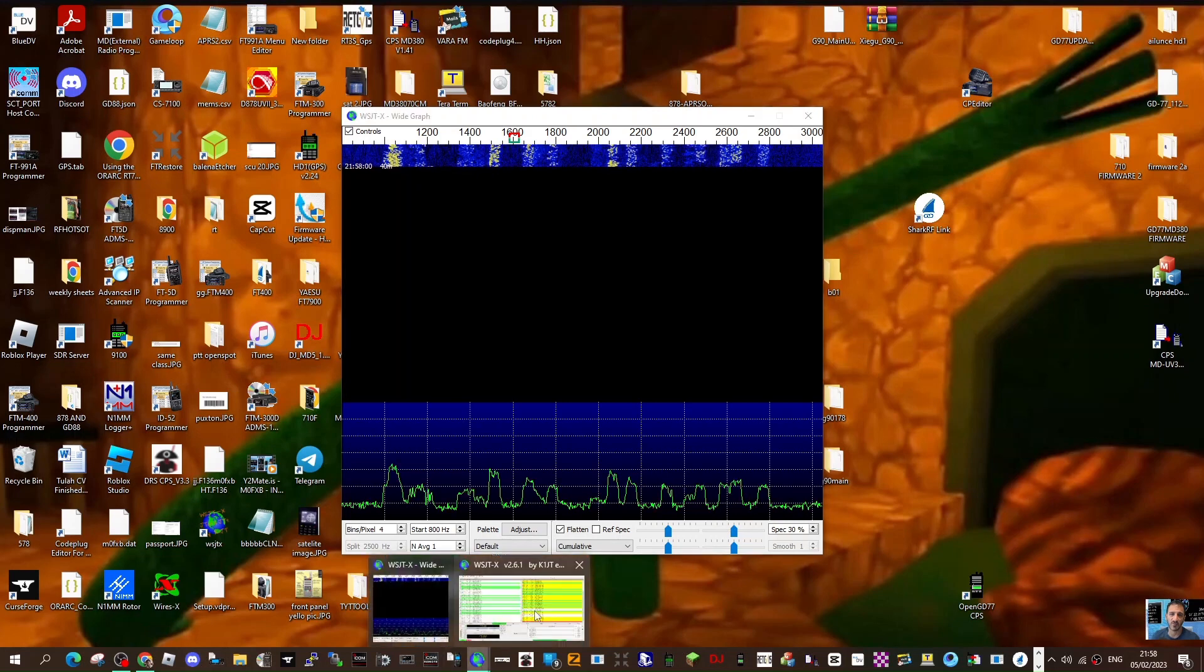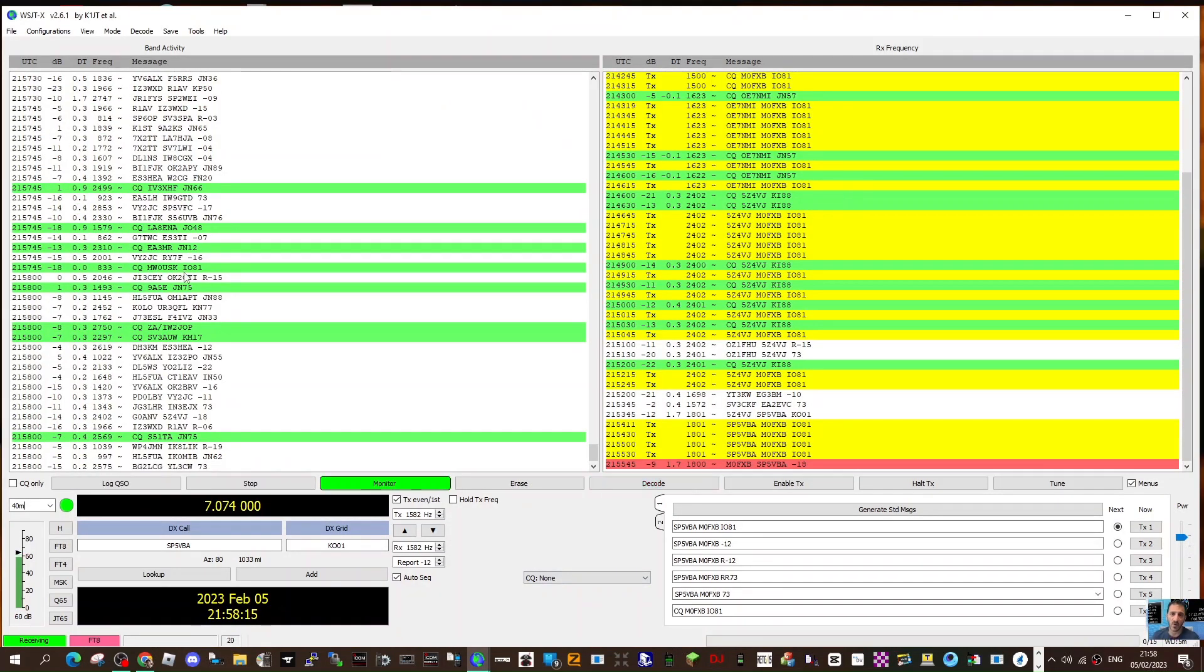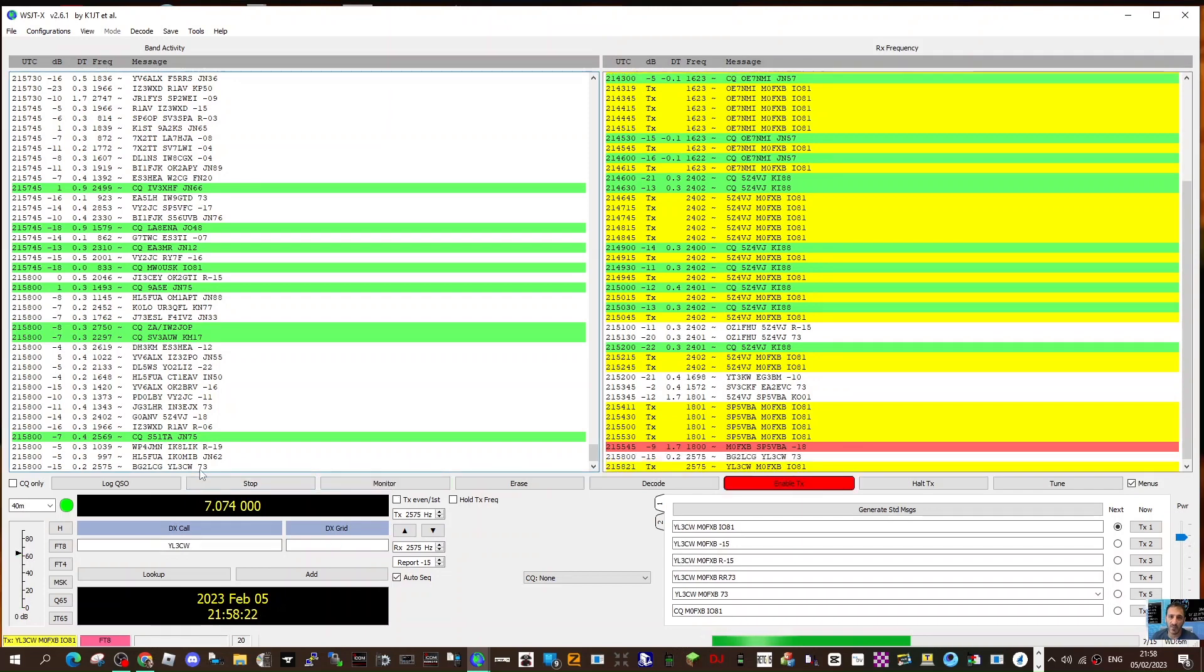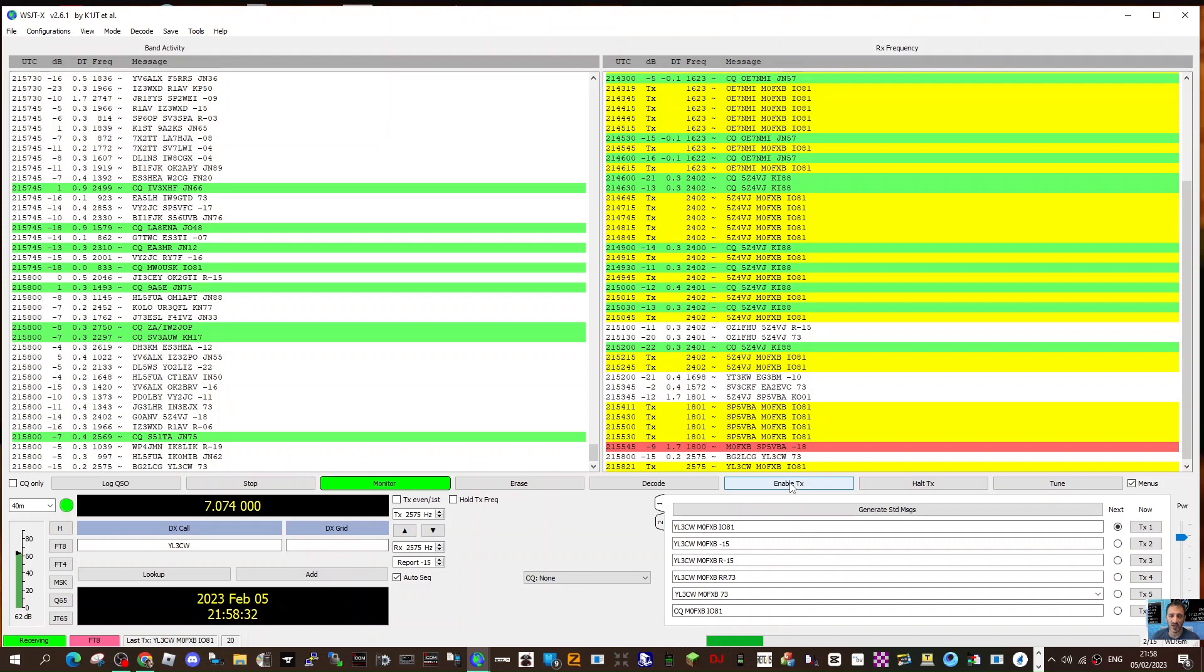Back to the main window, once I've done that then I will just let it populate. Find one I'm interested in, double click it, and then enable TX here.